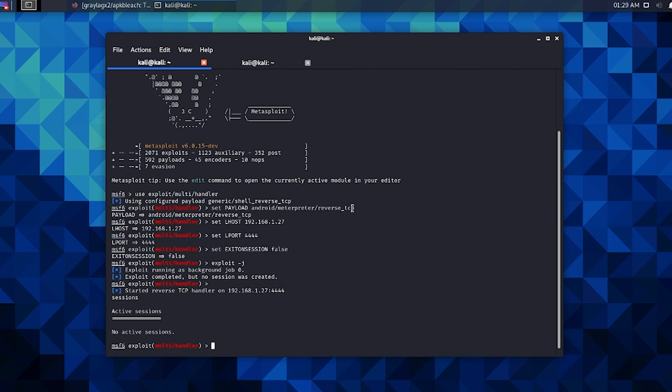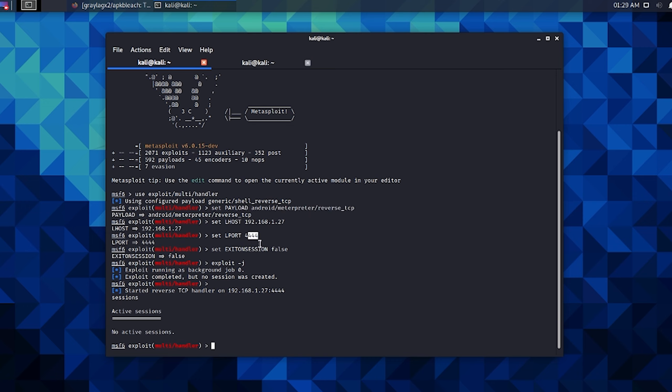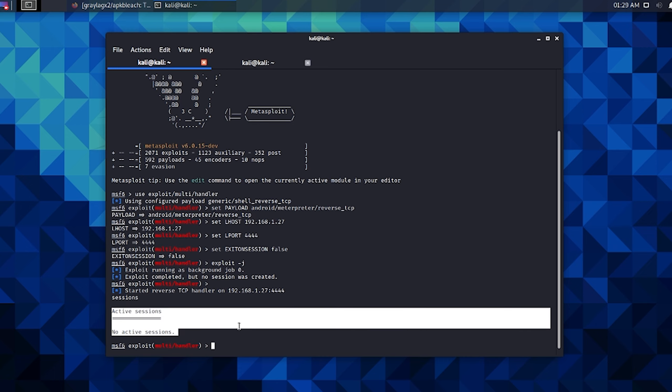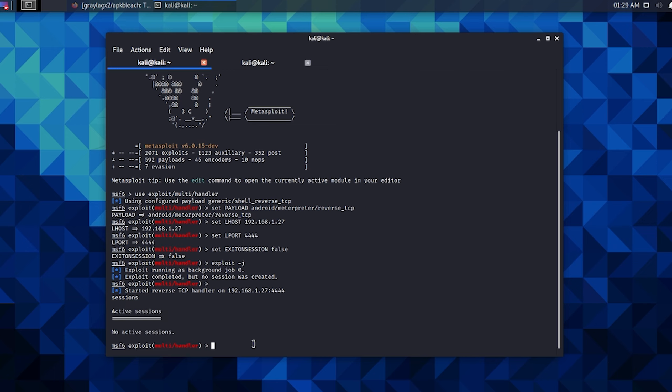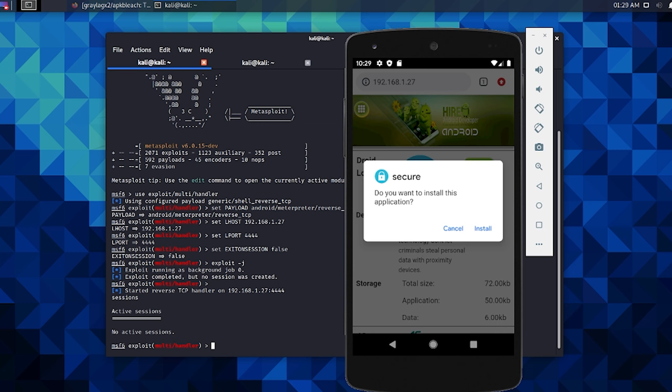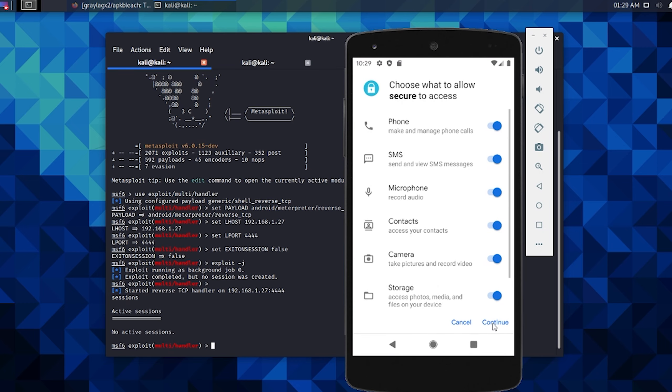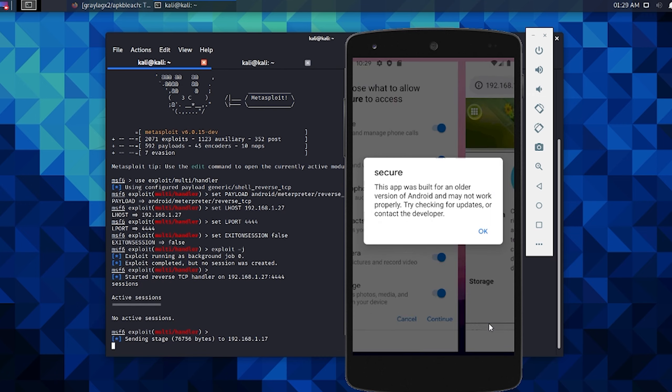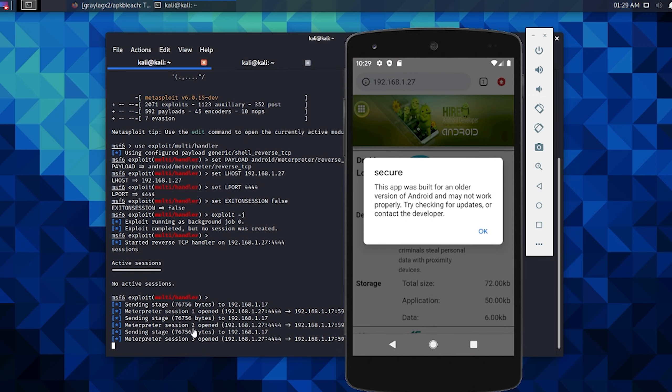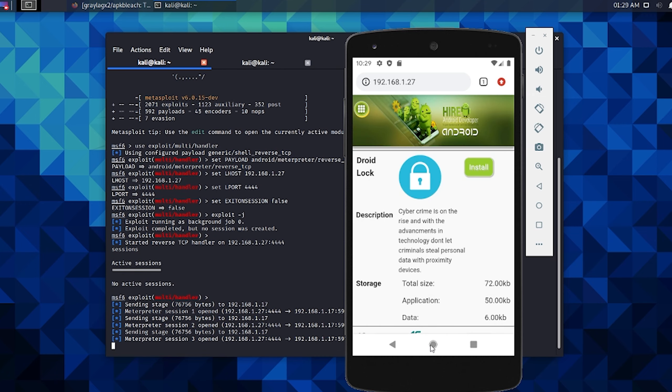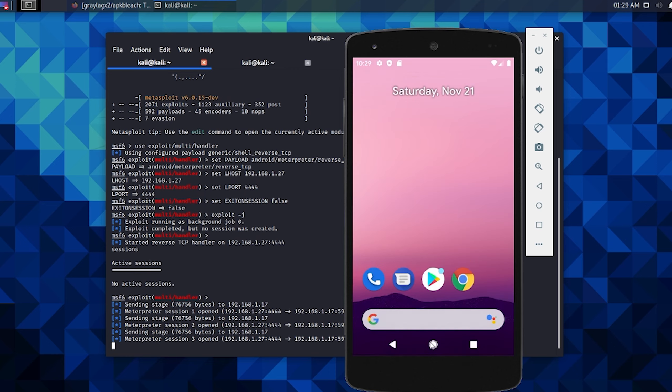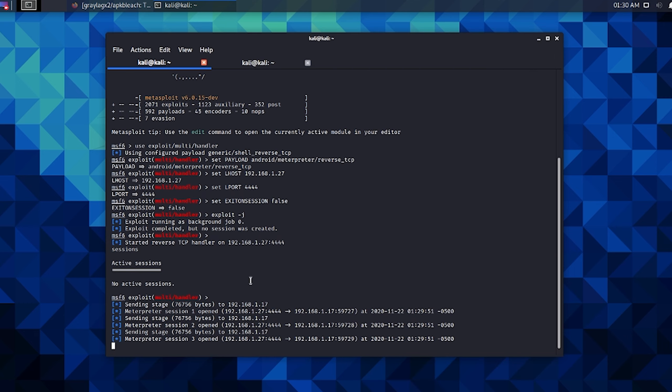Open it up—or before we completely open it up, let's pull up the MSF console that I already have with the matching payload, matching IP address, matching port. You can see that there are no active sessions running. Now let's install this app, open it up and continue. You can see that just like I said, we've spawned three sessions right off the bat.